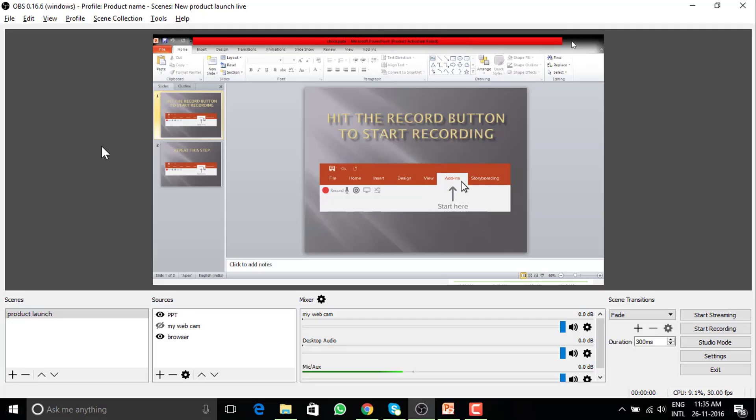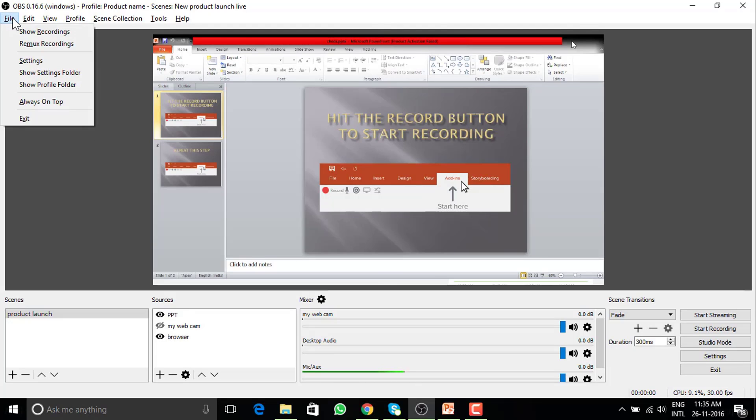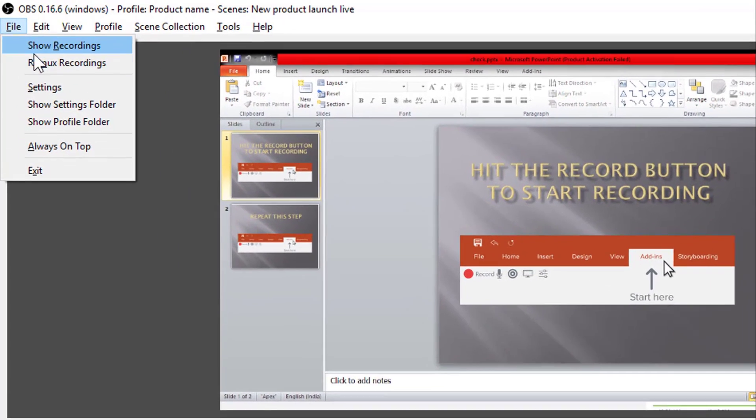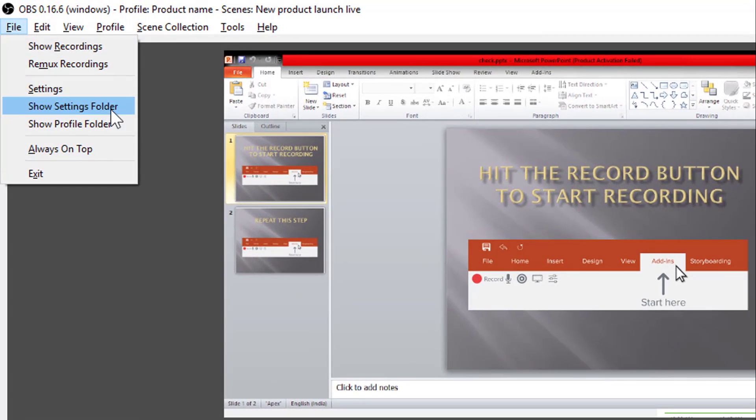At any point of time, if you want to set your OBS to default, go to file from the top. Then show settings folder and delete the files that you see there.